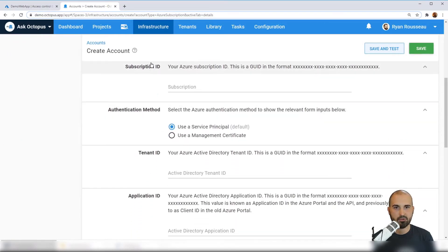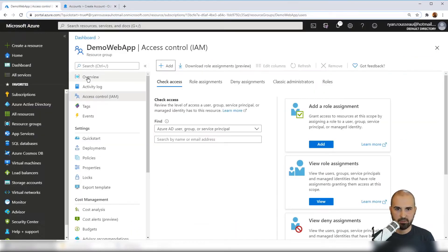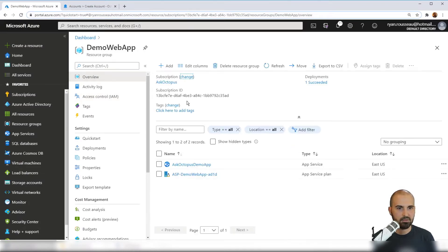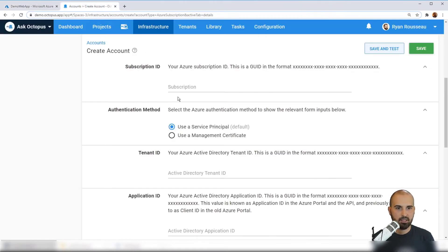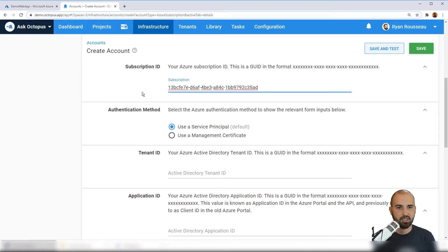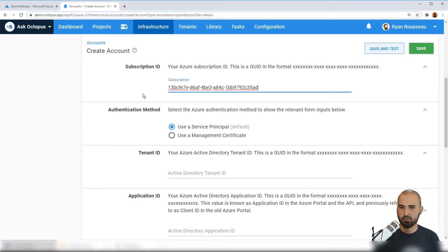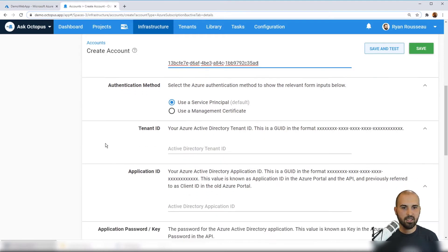And then we'll scroll down to the Azure details. So I'm going to need the subscription ID, which I can get from here, the overview. Copy that and we'll paste it into the subscription ID. The authentication method, I'm using the service principal. This is the default and the recommended and the one we're covering today. So we're going to leave that as the default option.